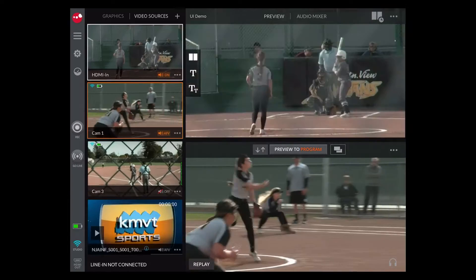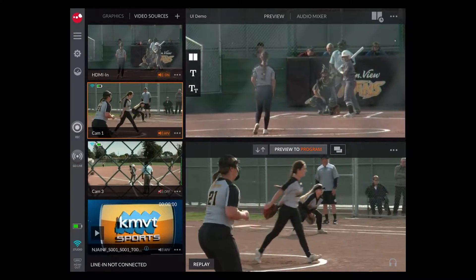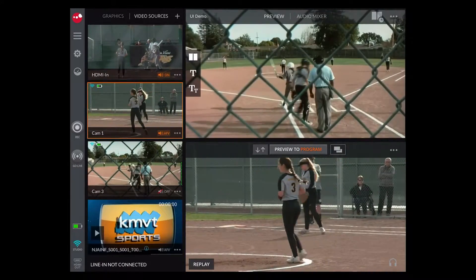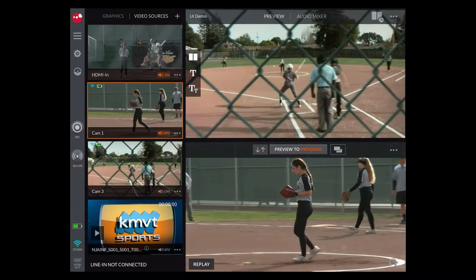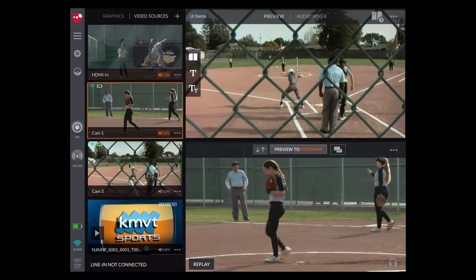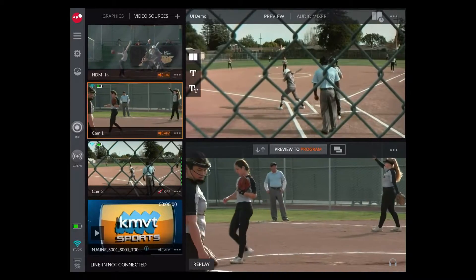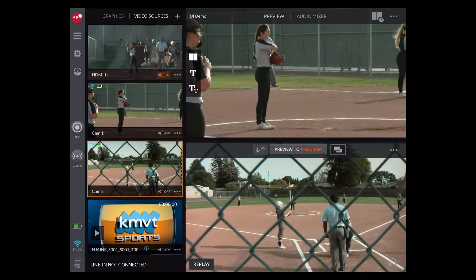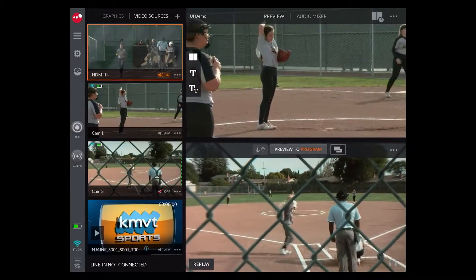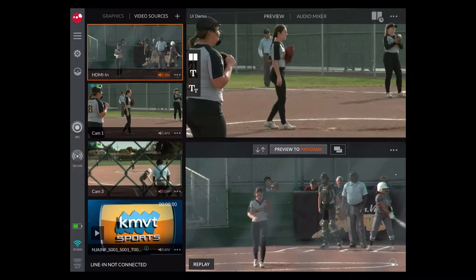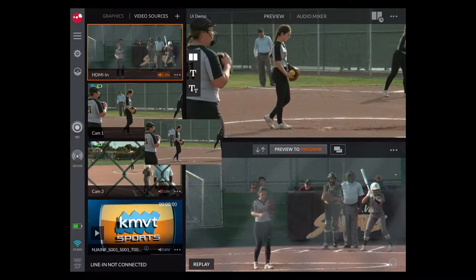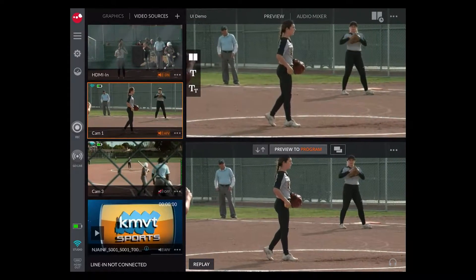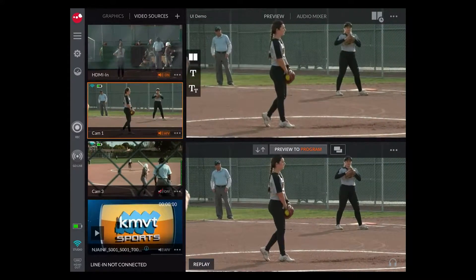You can tap a video source to move it into preview, or you can drag it into preview. A couple of ways to get the preview to go into program: you can tap the preview to program button, double tap any of your video sources, or drag the video source directly into program.